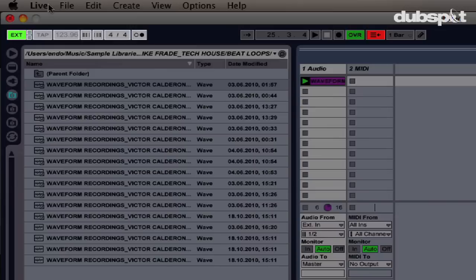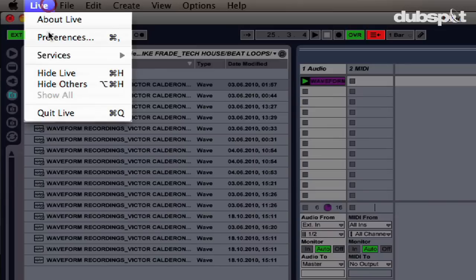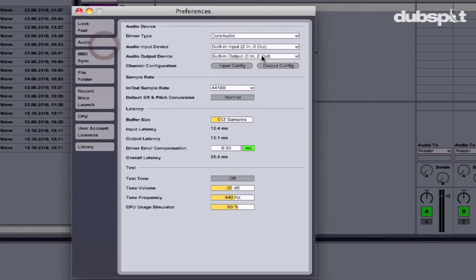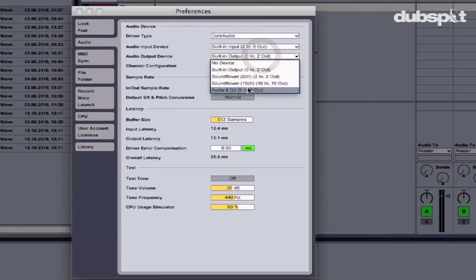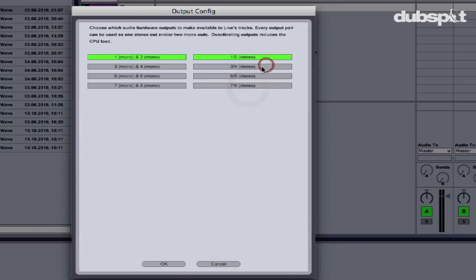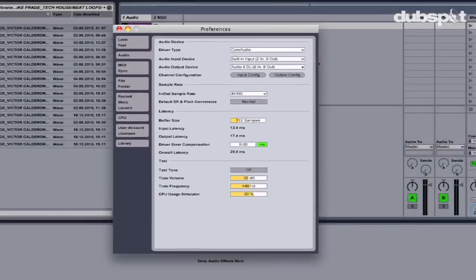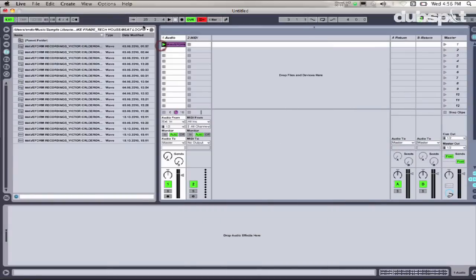Next I'm going to set my audio in Ableton. I'll go to Ableton Live preferences, go to Audio, set the output to Audio 8 DJ, then go to my audio output configuration and make sure outputs 1 and 2 are turned on. Now that we have that set up, I'm going to start sending MIDI clock from Traktor to Ableton.